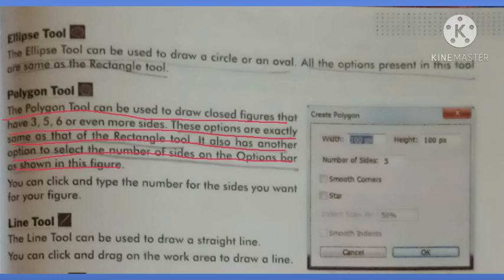Polygon tool woh tool hai jo figures draw karne ke liye use hota hai jin ke sides close hote hai. In ke sides teen sides, five sides, six ya isse zyada sides ke bhi jo close figures hame draw karne hote hai, woh hum yahan pe draw karte hai. Usually stars aur polygons draw karne ke liye hum polygon tool ko hi use karte hai. Is tool ke options wohi hote hai jo hame rectangle tool mein hote hai.